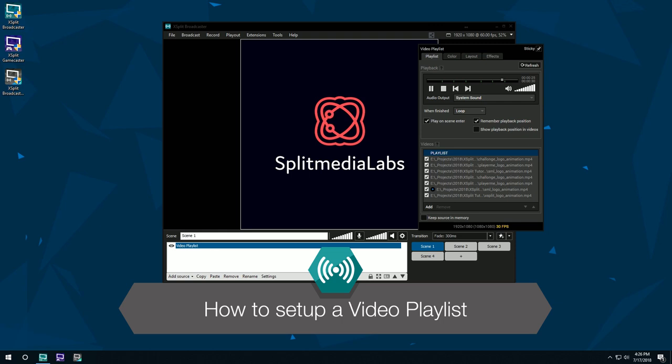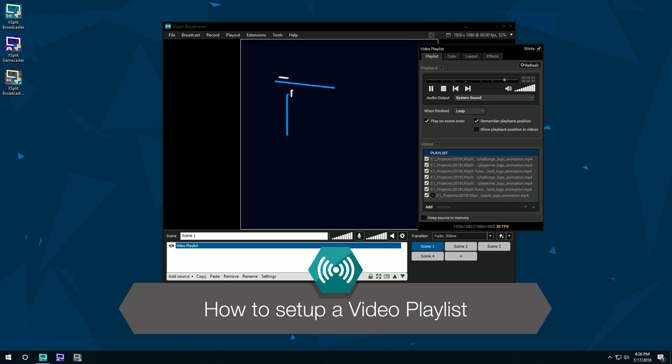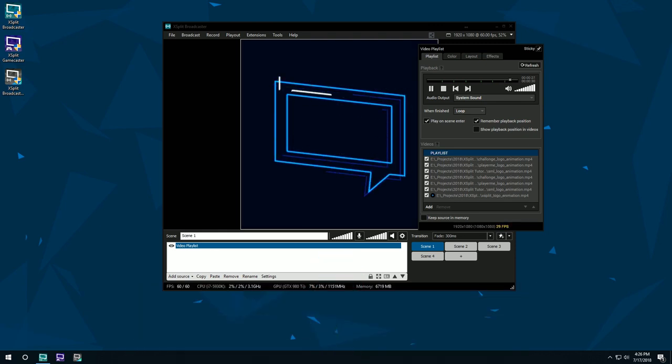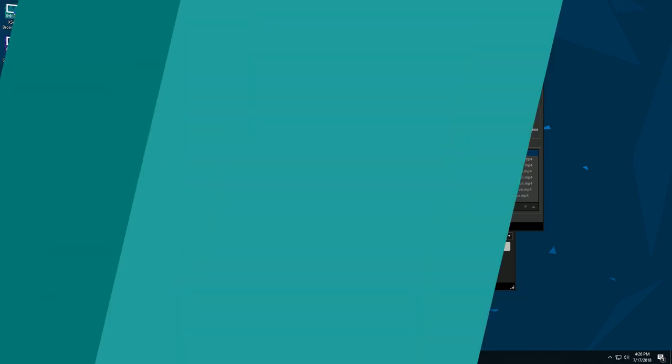Hello friends! Today we're going to be taking a look at how to set up a video playlist in XSplit Broadcaster.